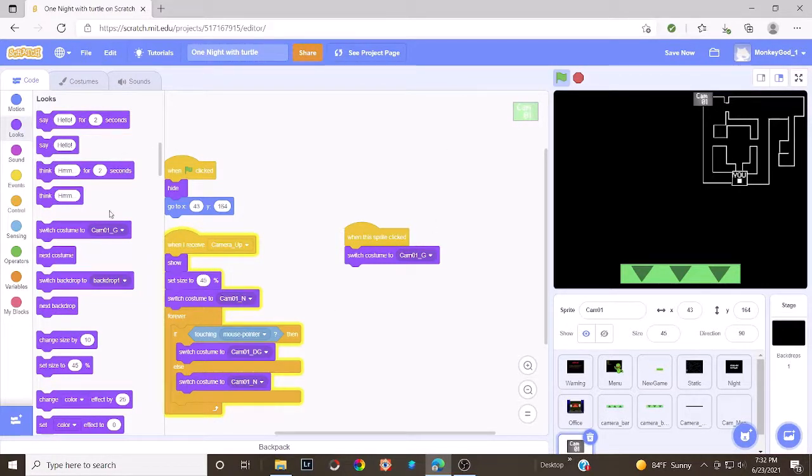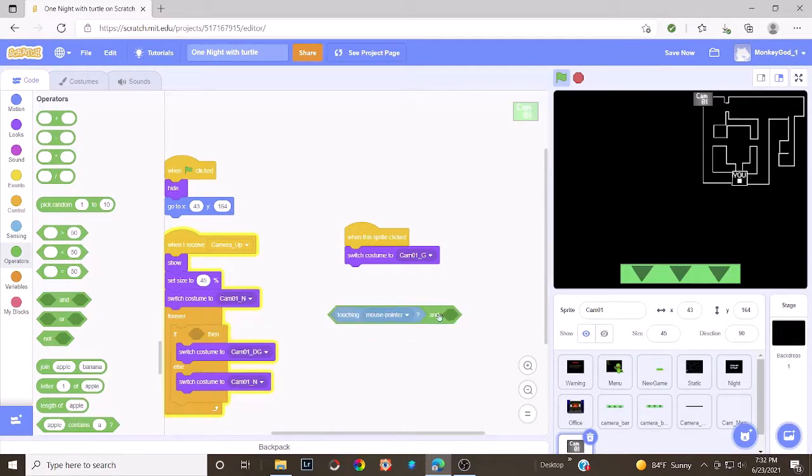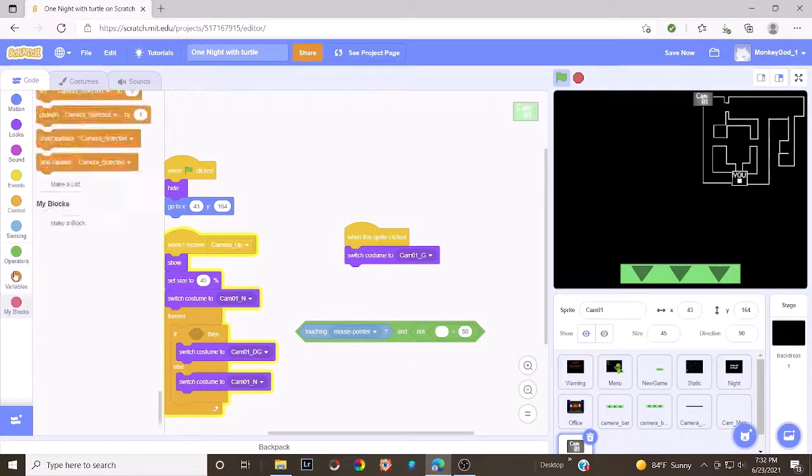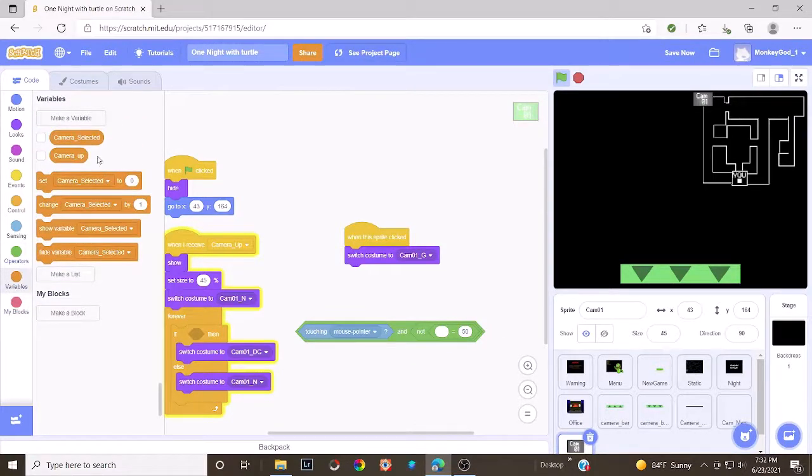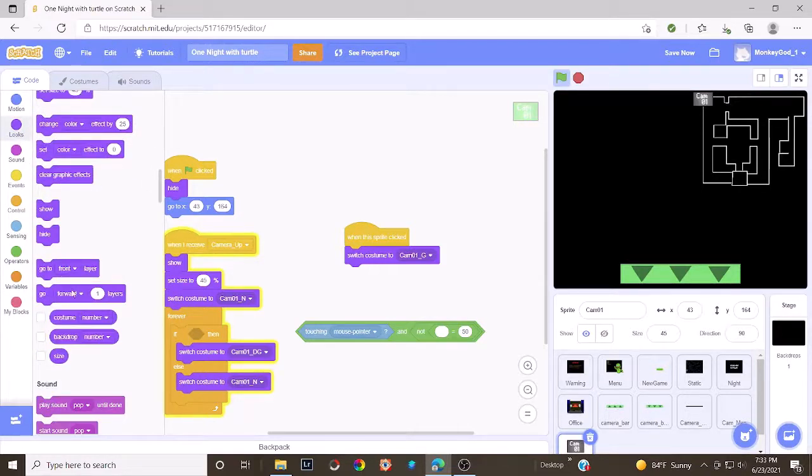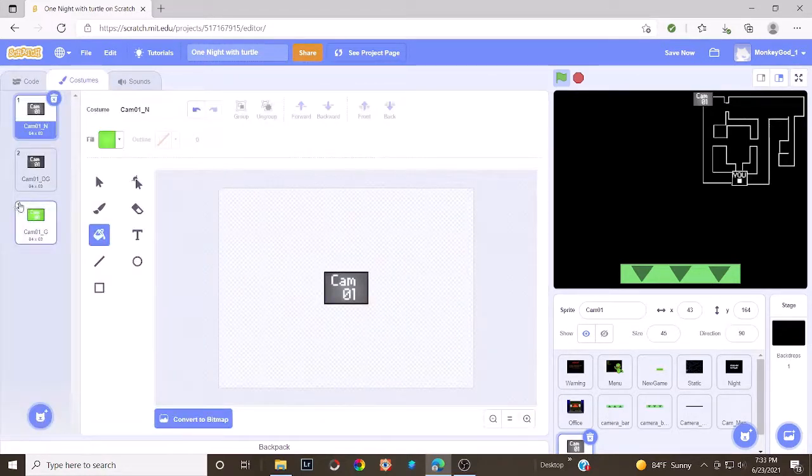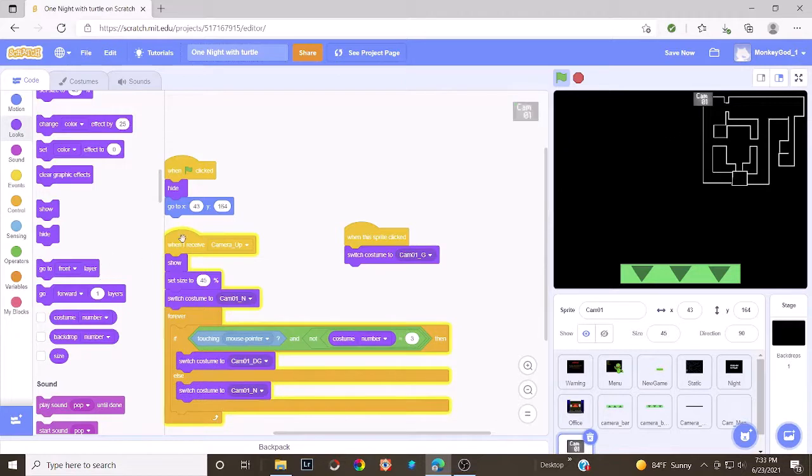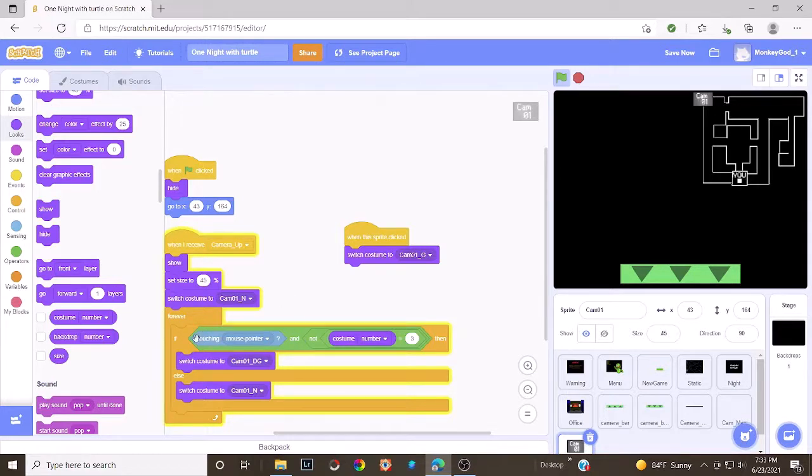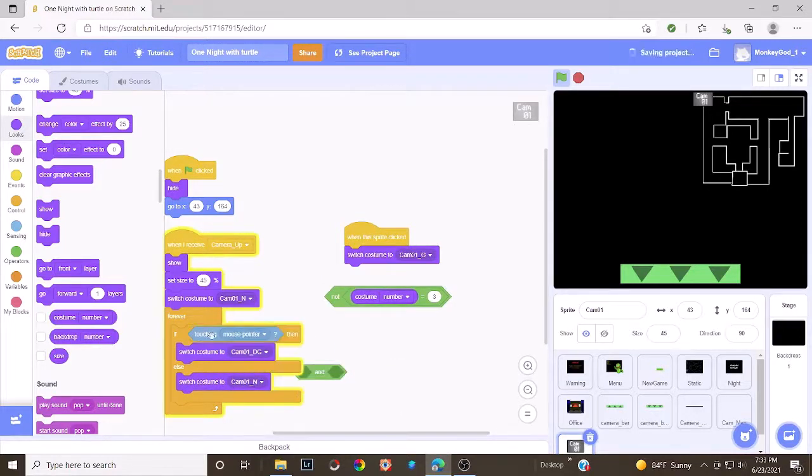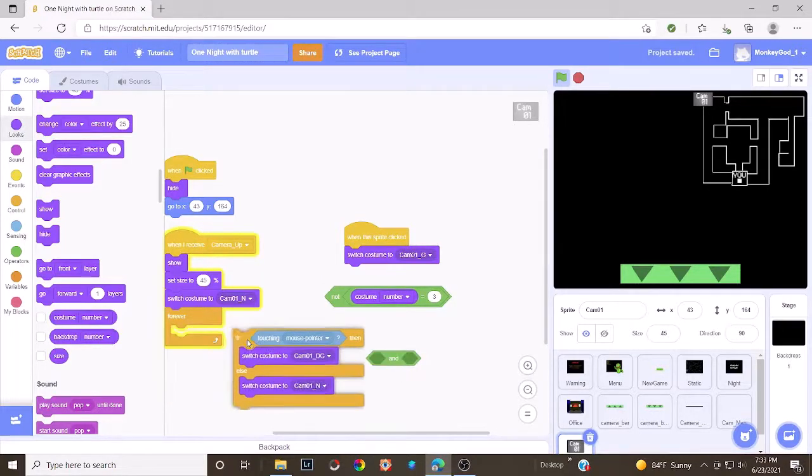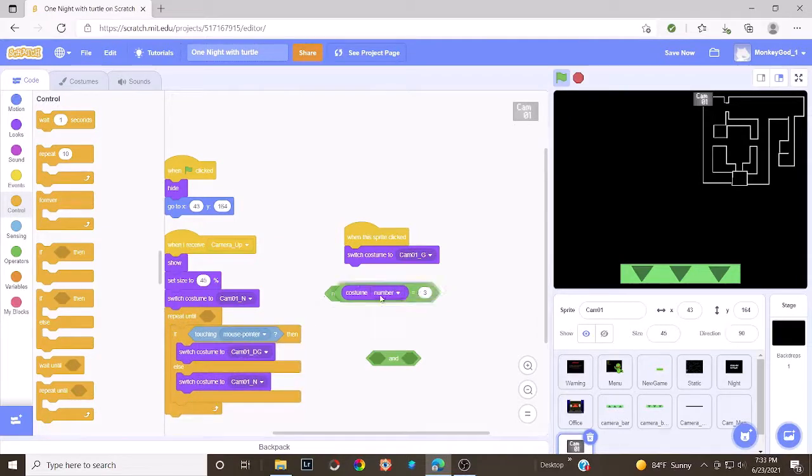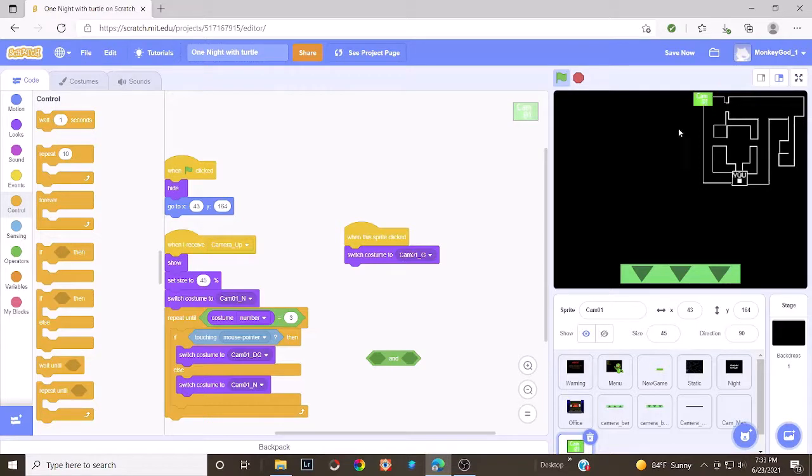If, I'm pretty sure we should add an and. If touching mouse pointer and costume number does not equal. Here, where's costume number? Costume number does not equal three because it's the third costume and you can see the number up there, three. Costume number does not equal three. So let's reset the two and eight. I think we can do something else. Oh, I know what we did. We can add a repeat until costume number equals three. There we go.